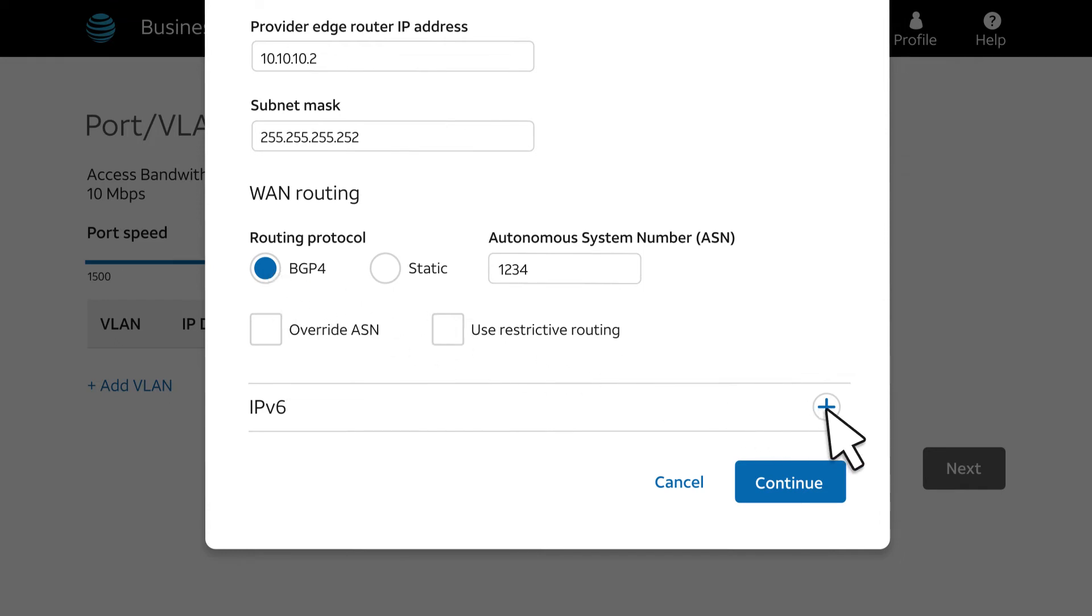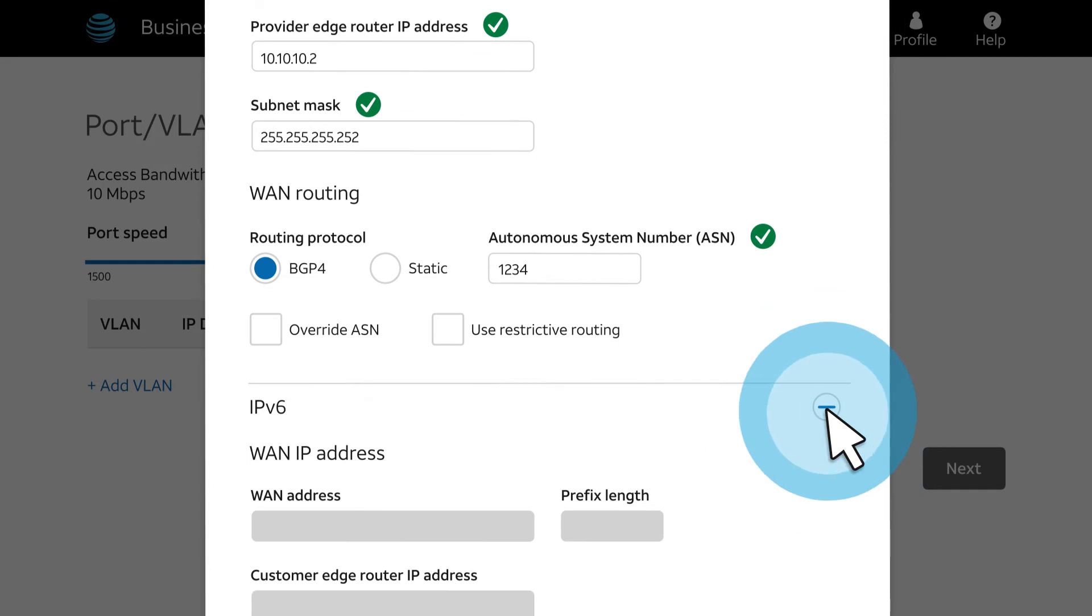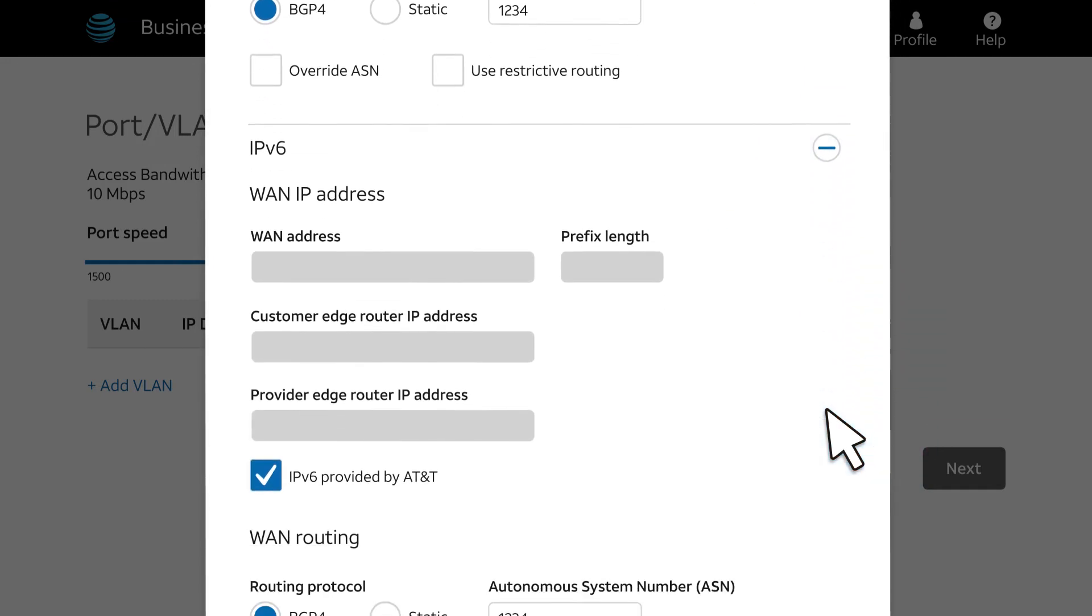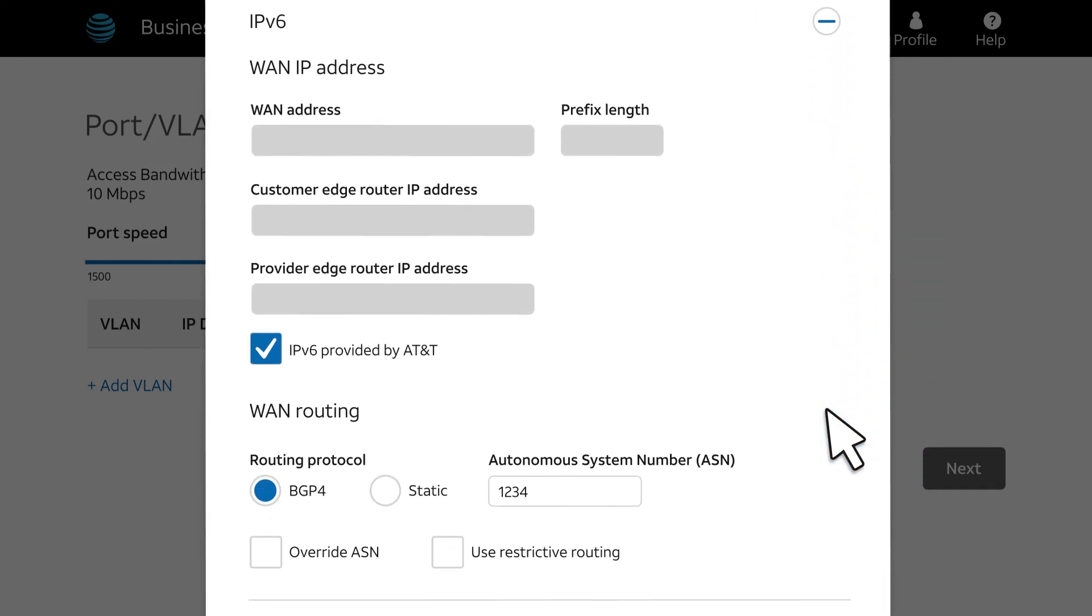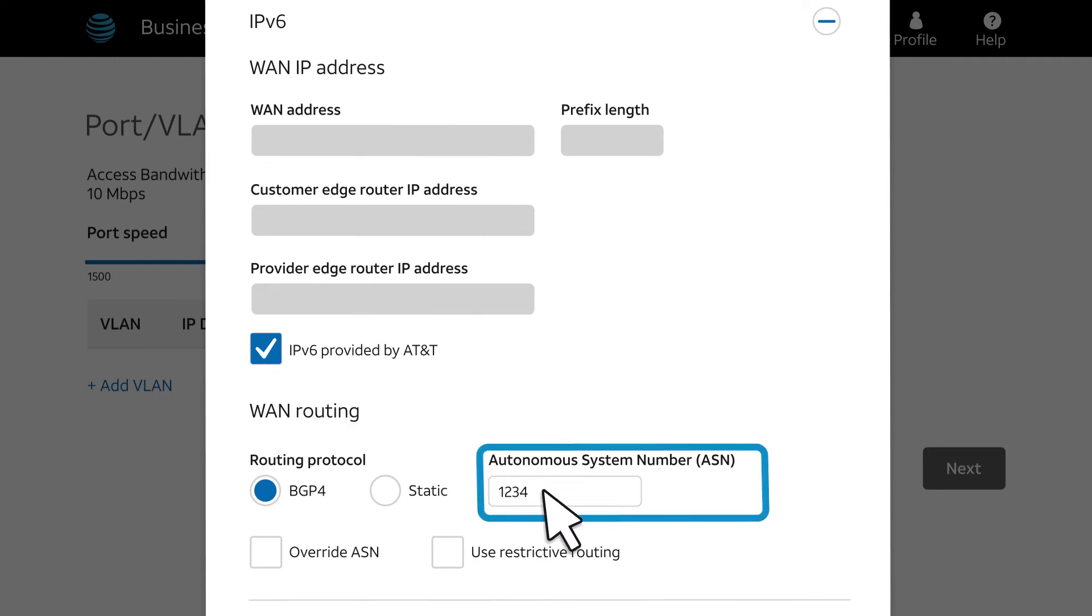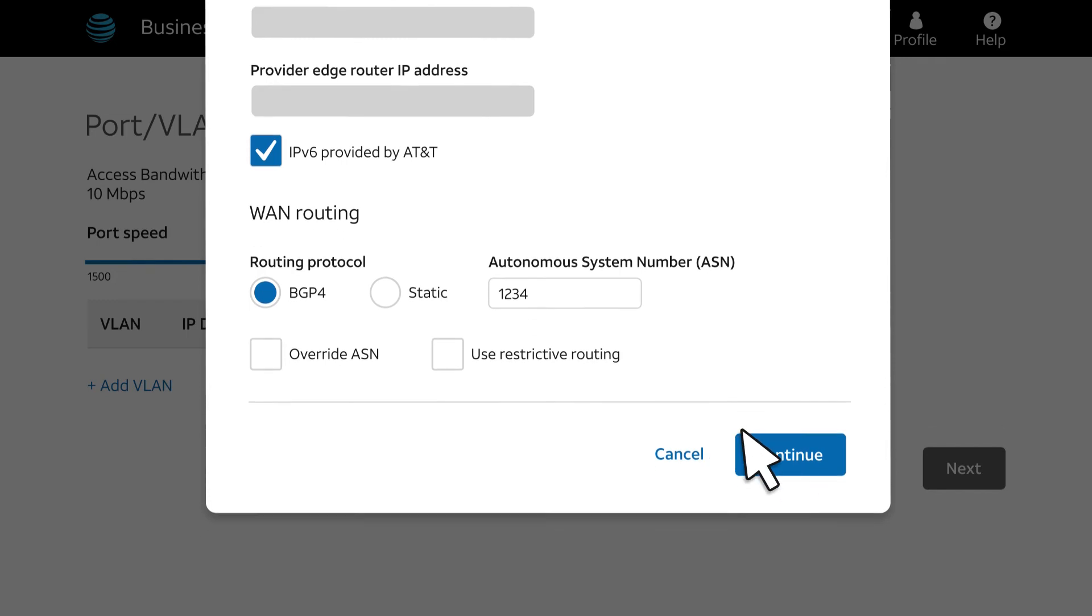Under IPv6, notice that AT&T can provide the IPv6 addresses. To enter your own IPv6 addresses, clear this checkbox. Note that the ASN for IPv6 must be the same as IPv4. After you're done entering IP information, click Continue.